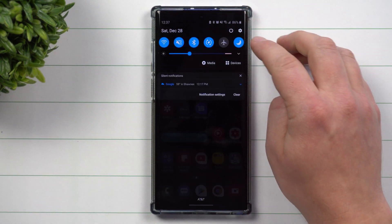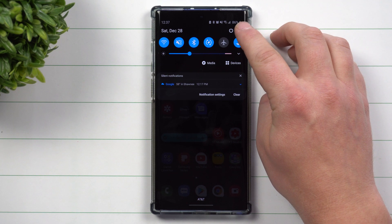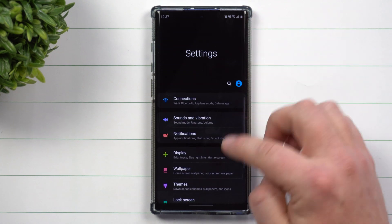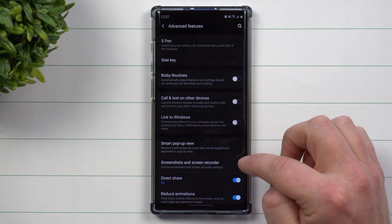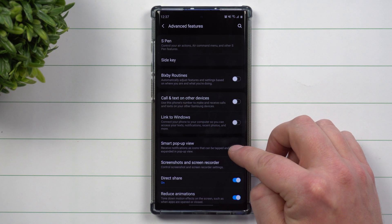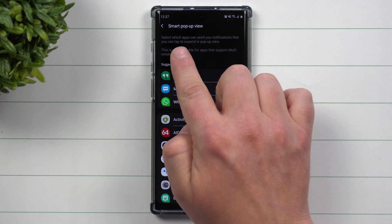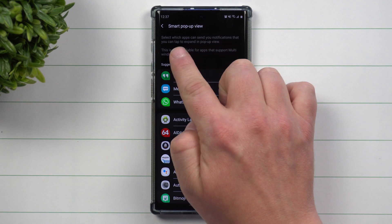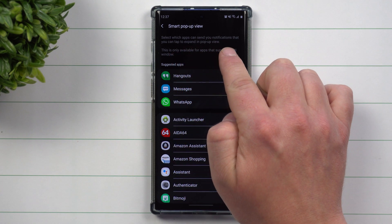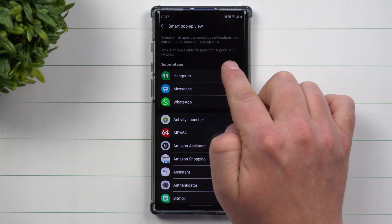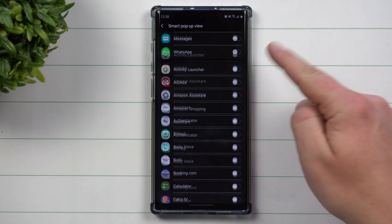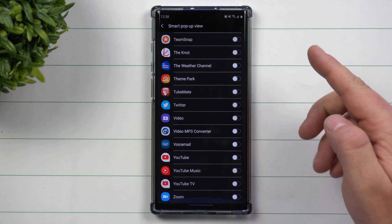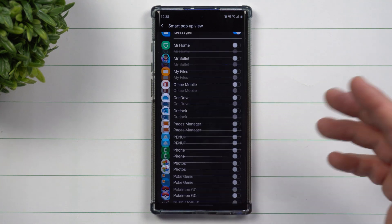To turn this on, go inside of your notifications panel, click on the little settings icon, scroll down to where you see Advanced Features. Inside of Advanced Features, it's going to be right there called Smart Pop-up View. You can select which apps can send you notifications that you can tap on to expand in pop-up view. This is only available for applications that support multi-windows — if it doesn't work or doesn't show as a possibility, that means it's not able to be used in multi-window.